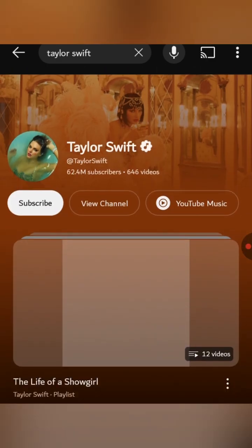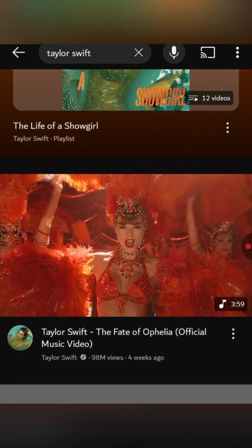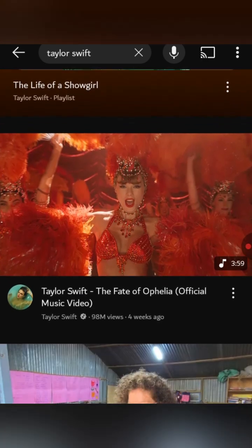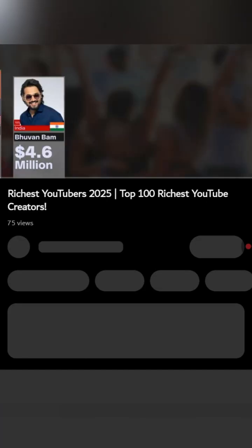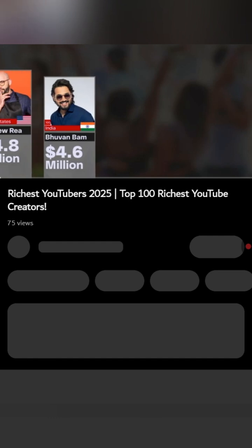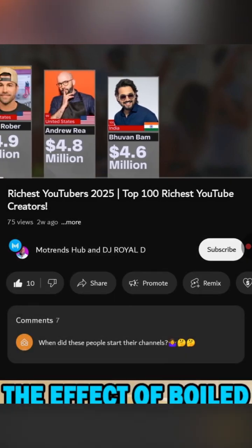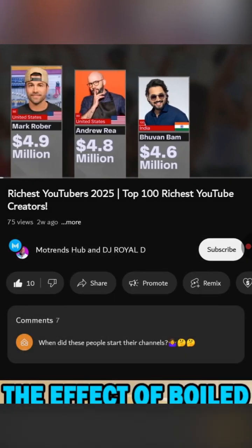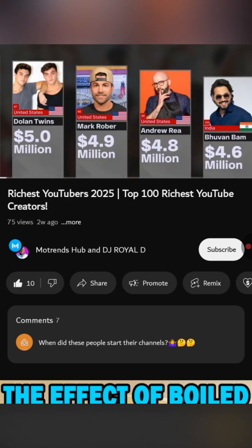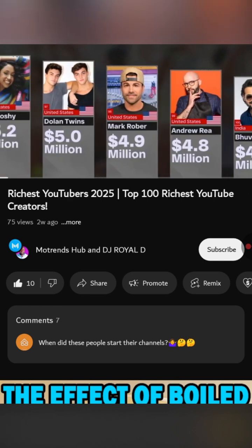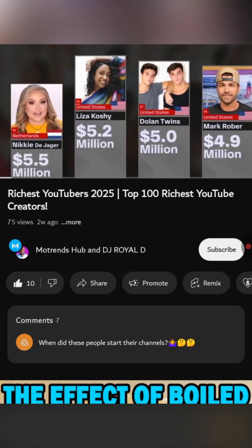To download YouTube videos, you need to open your YouTube app and search the video you want to download. Once you've found the video, take a look at the options below the video player. You'll usually see buttons for like, dislike, share, thanks, and sometimes a download button.